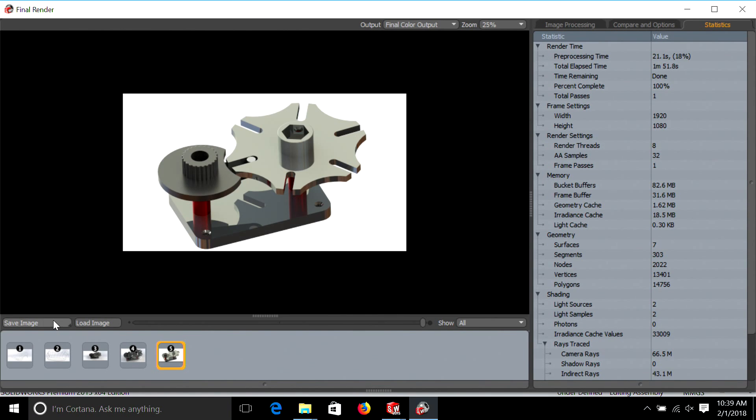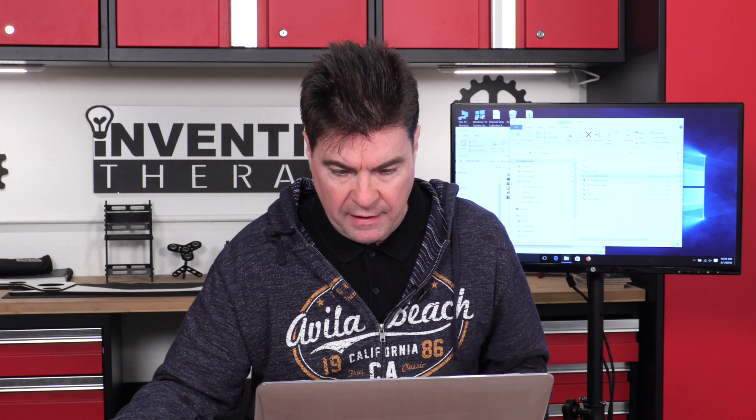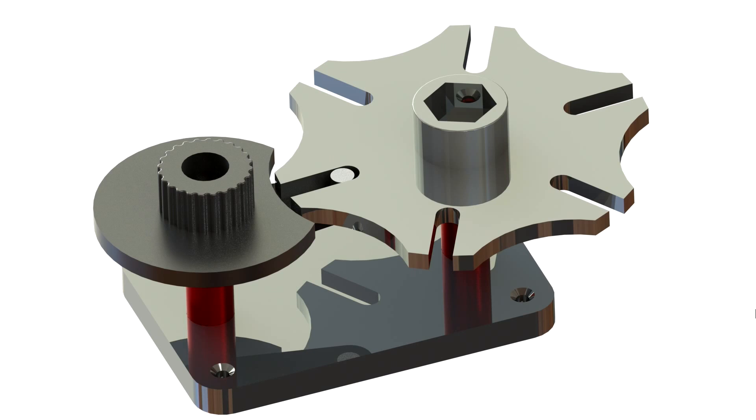And now what we're going to do is save the image. And let's open our picture. And there's our full rendering.